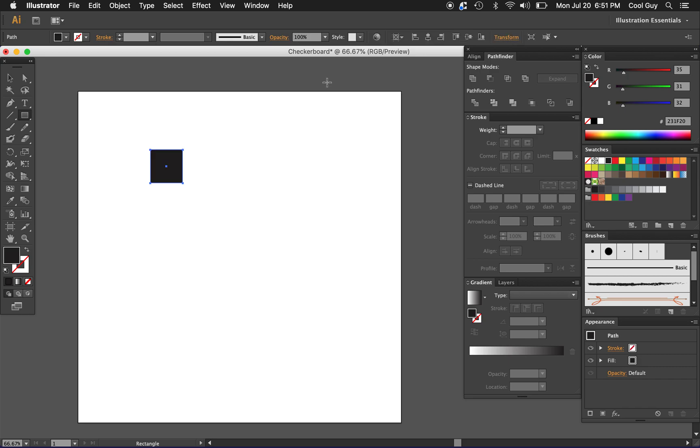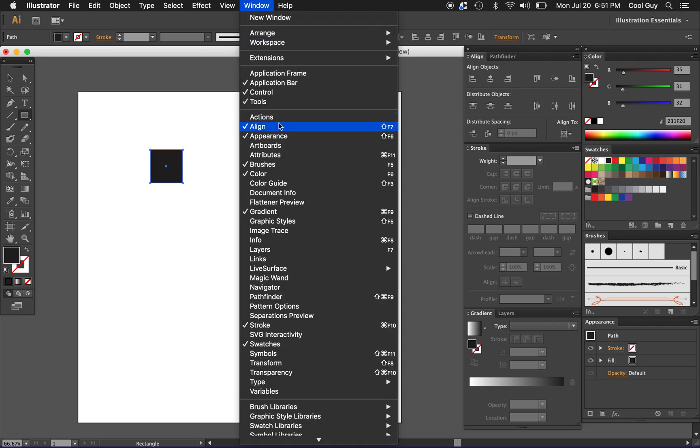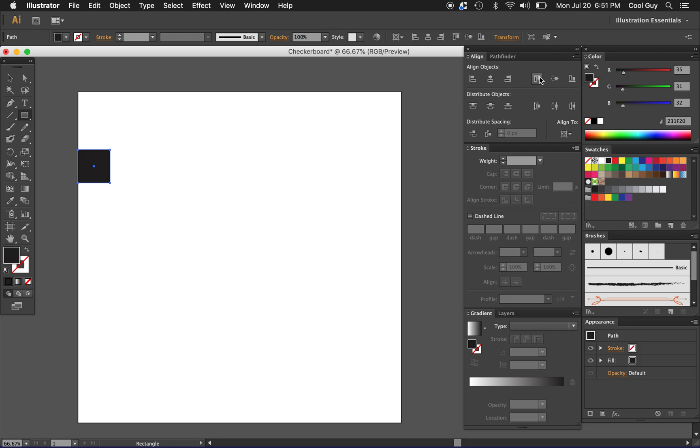Now I'm just going to align this to the top corner. I'm going to go to the align panel. If you don't see it you can go to window align here. Make sure you're aligned to artboard. I'm just going to align it to the horizontal left and the vertical top so it's snug against the corner there.